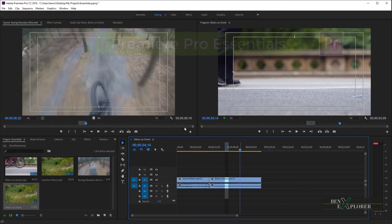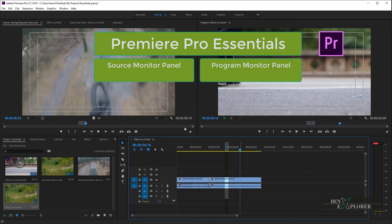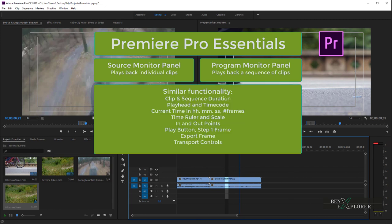So in this module, we went over the Source Monitor panel and the Program Monitor panel. We learned that the Source Monitor plays back individual clips, and that the Program Monitor plays back a sequence of clips. Both monitor panels provide similar functionality, and both can customize several playback options as well as the transport controls.